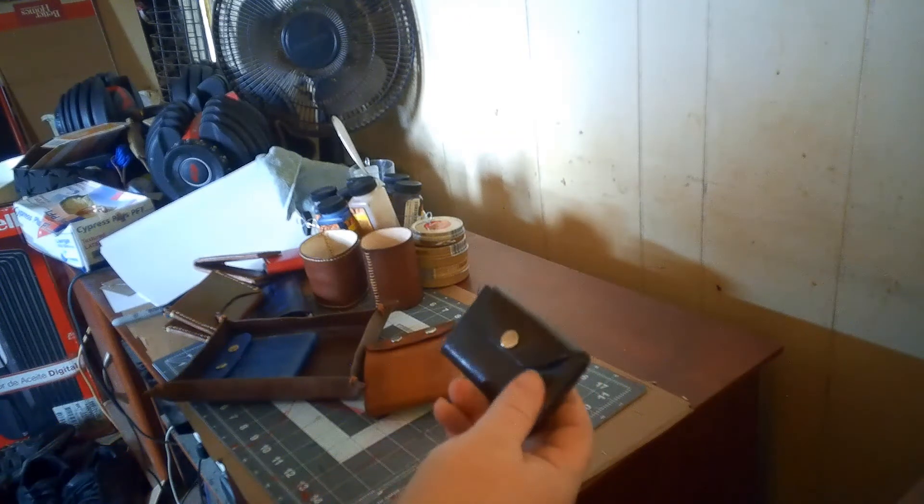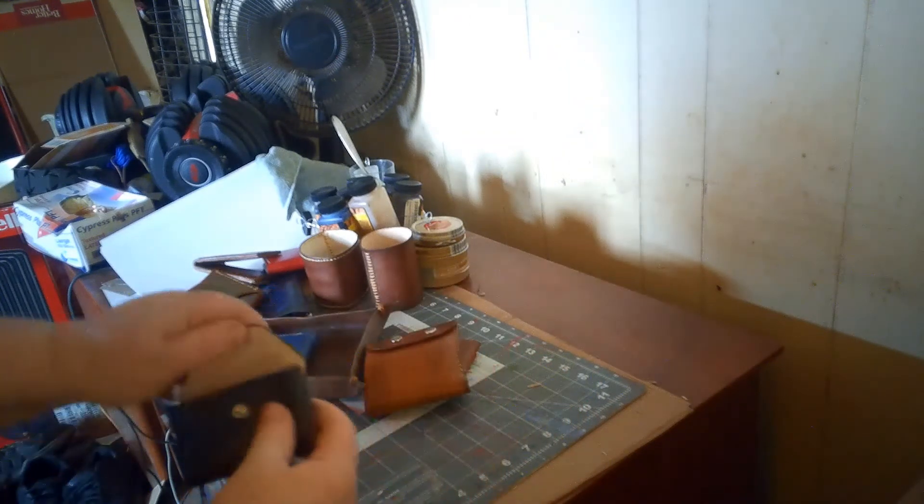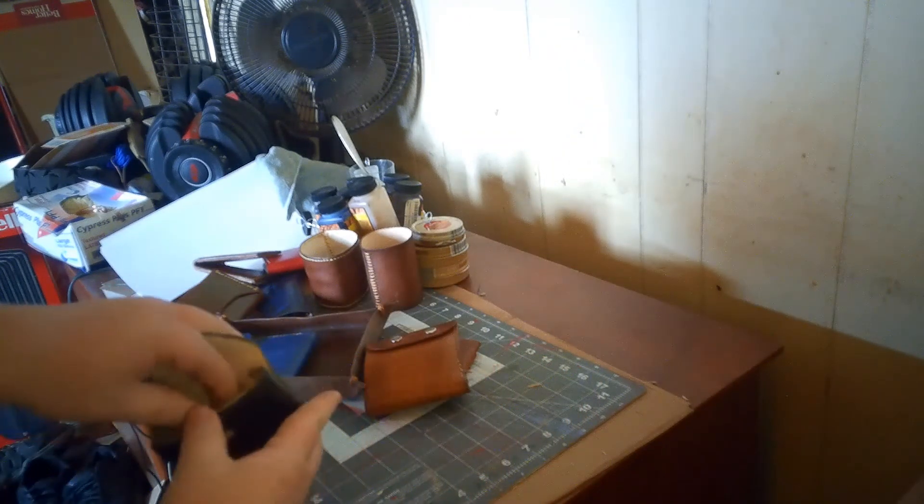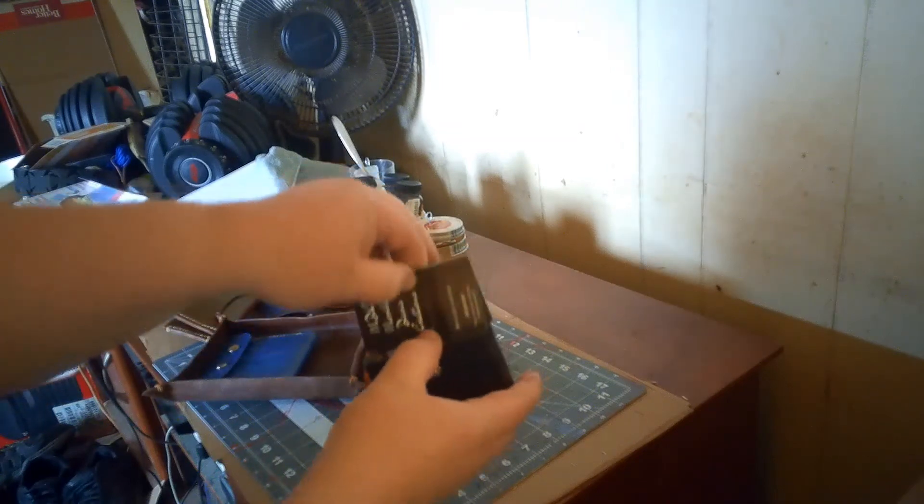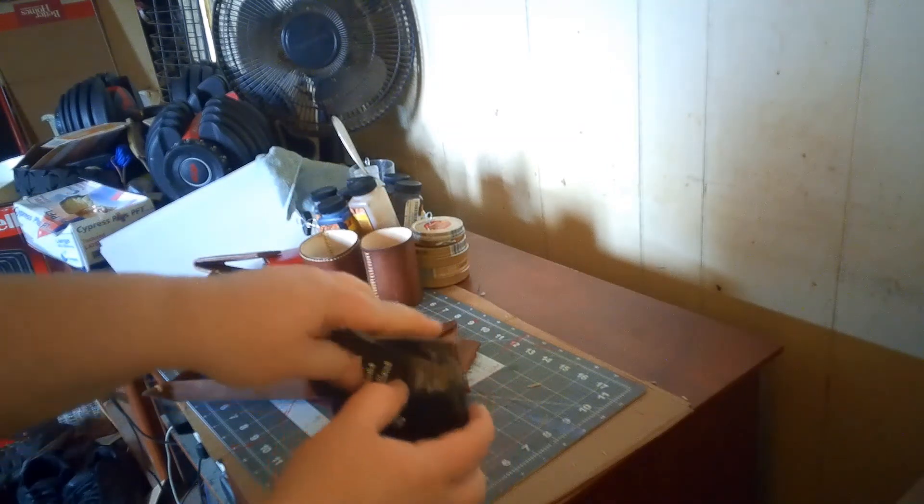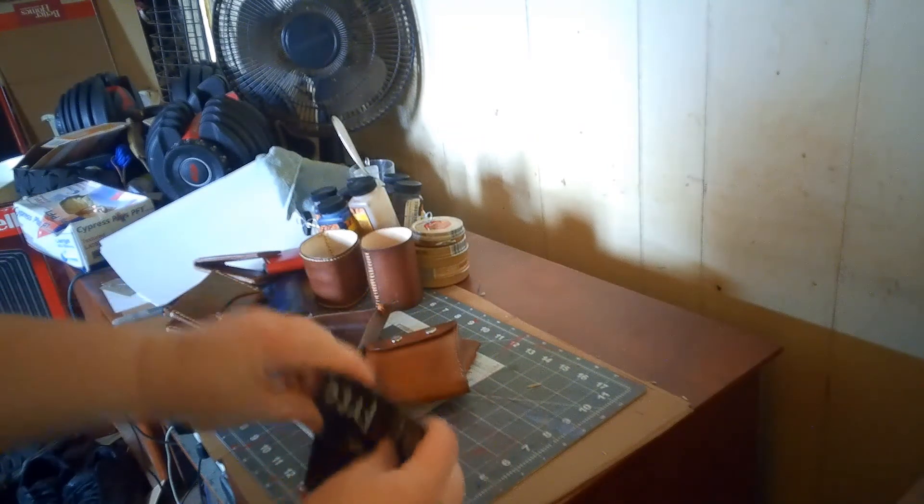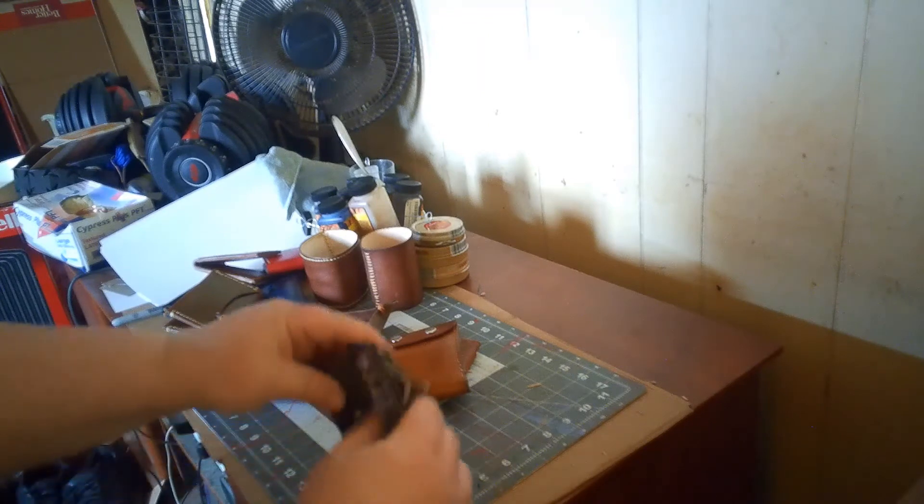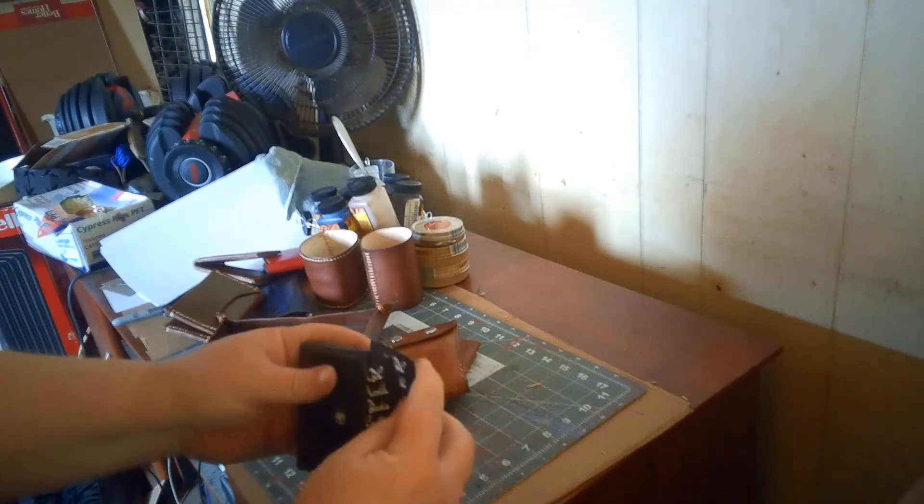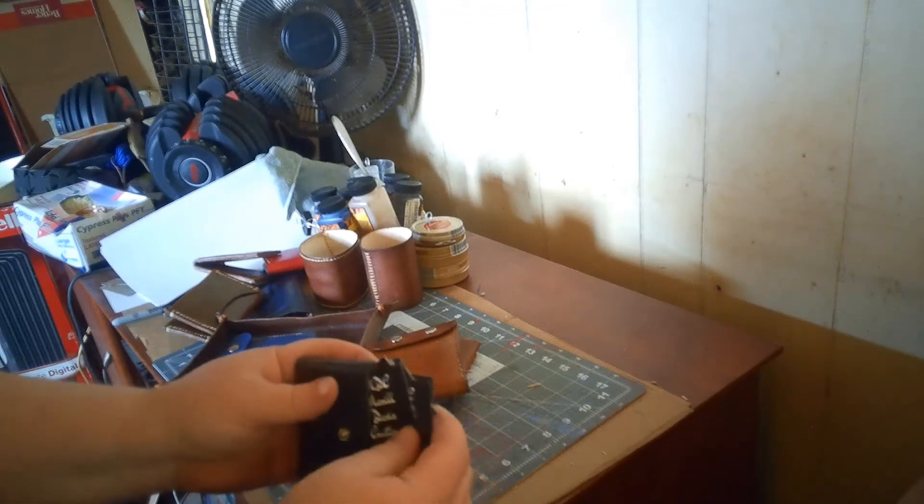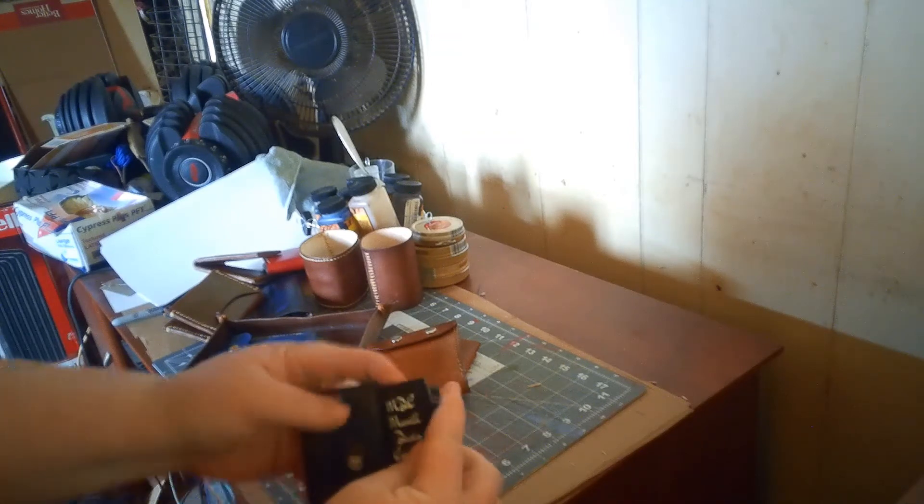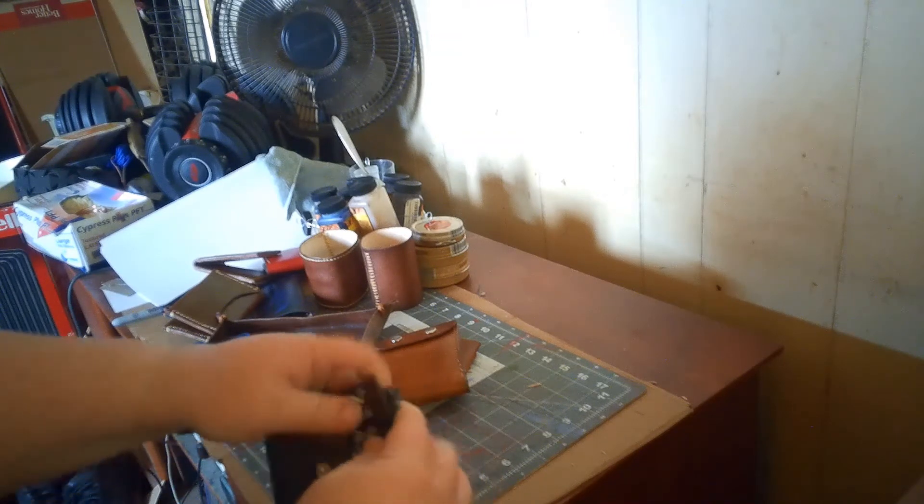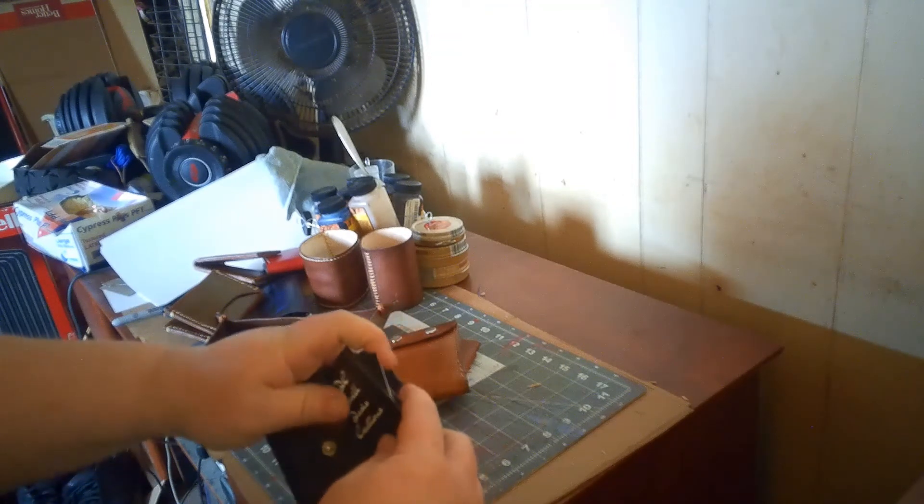This is a business card holder. Those are my business cards in there. I call that the Wayne Essence. The name's inspired by Bruce Wayne, businessman business card holder.